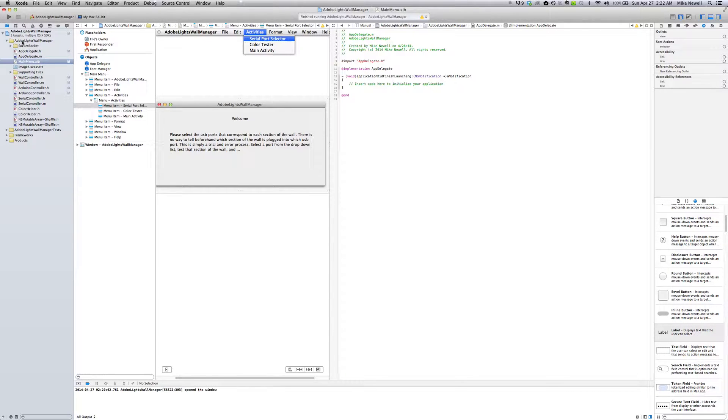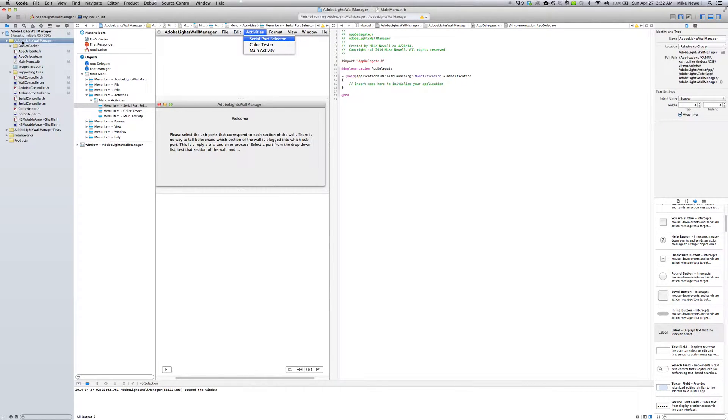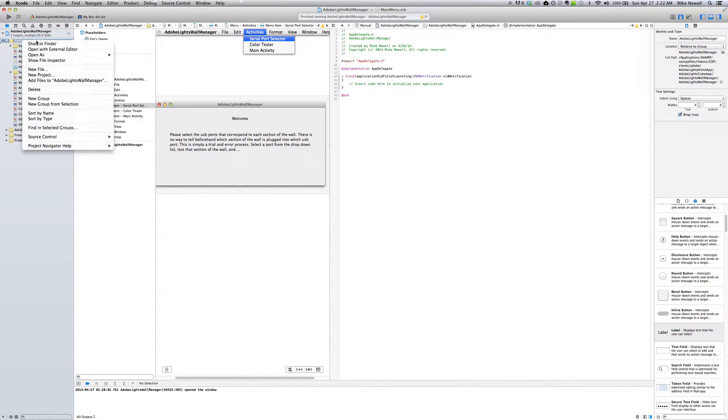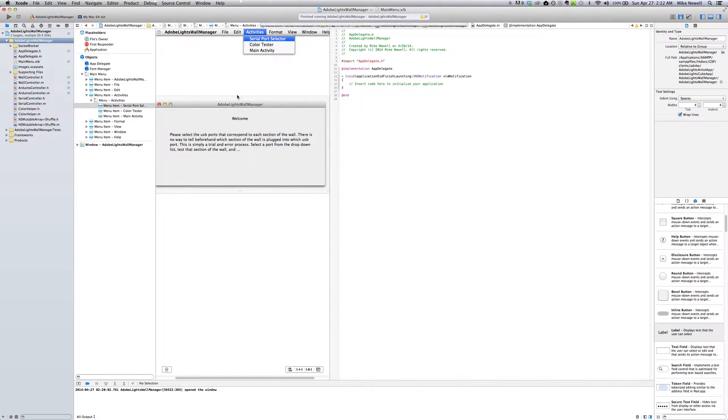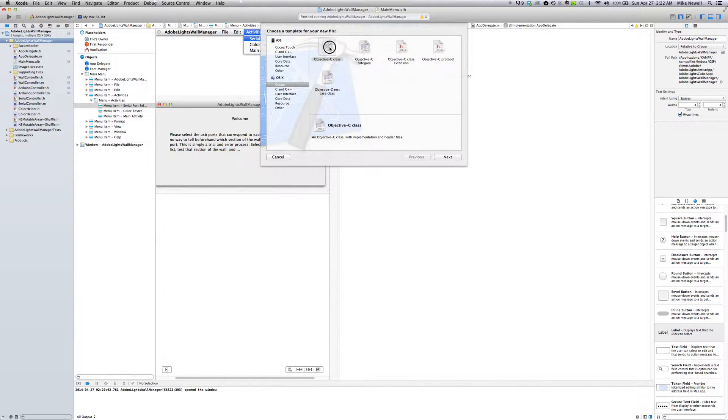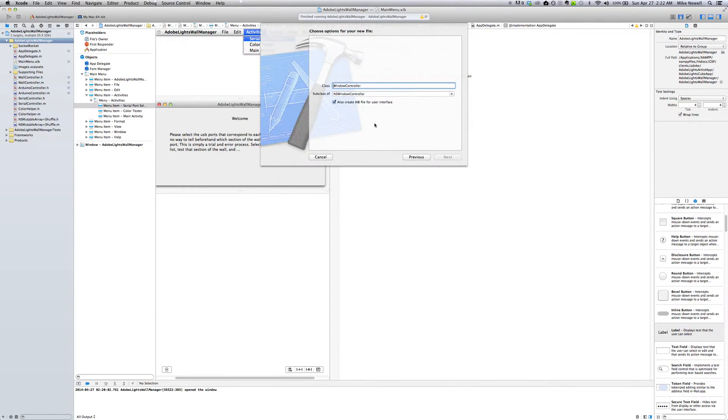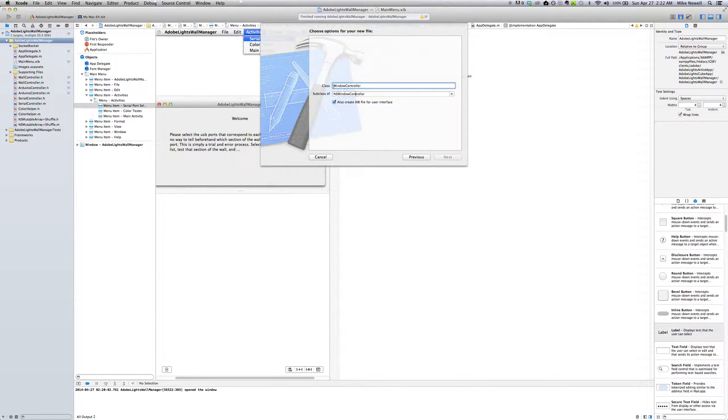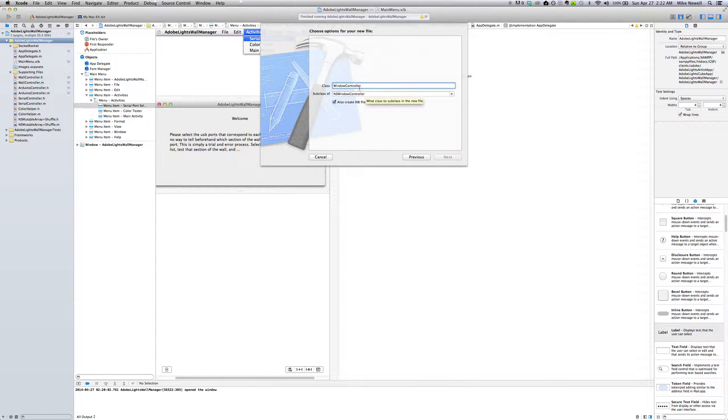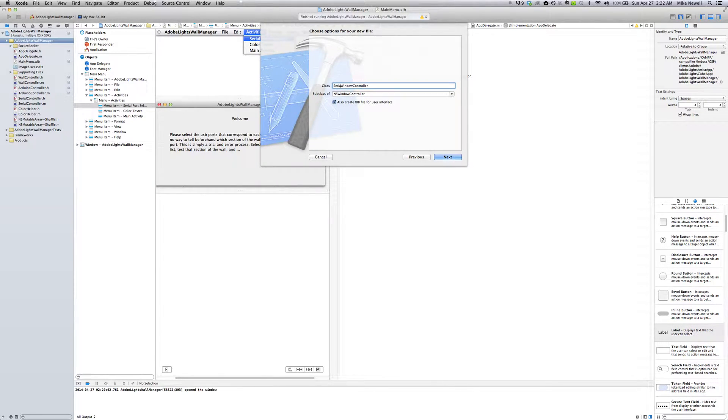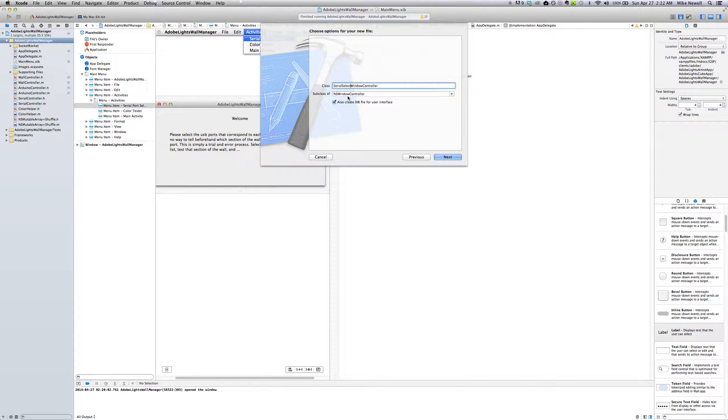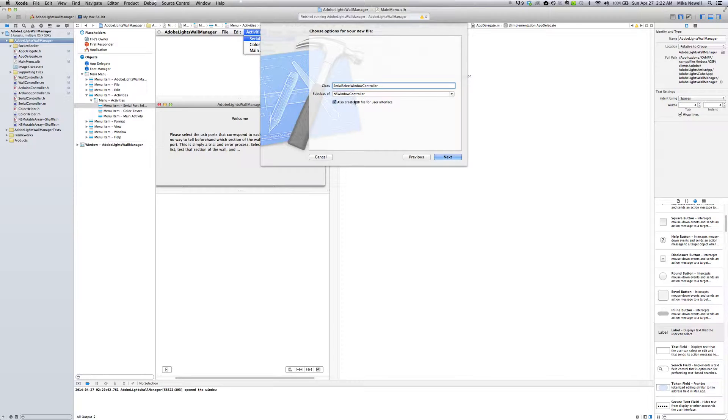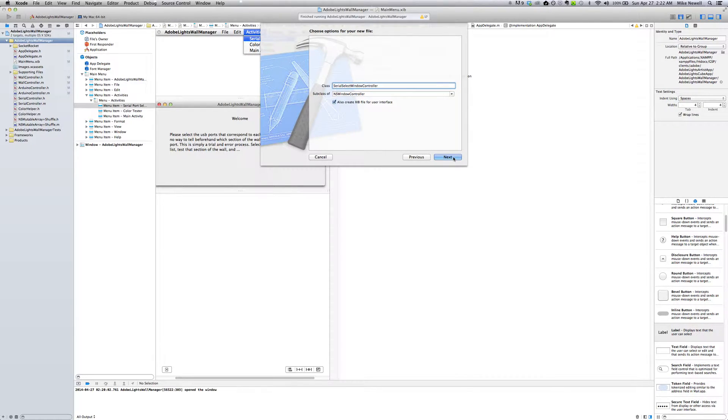First thing I'm going to do, go into our folder and click new file. I'm going to go up and click Objective-C class. I'm going to hit next. You can see I've already got NSWindowController selected as my subclass and I'm just going to say SerialSelectWindowController. And we're also going to create the nib file for it. So it's going to create three files for us, a header, an implementation file, and also a nib file.